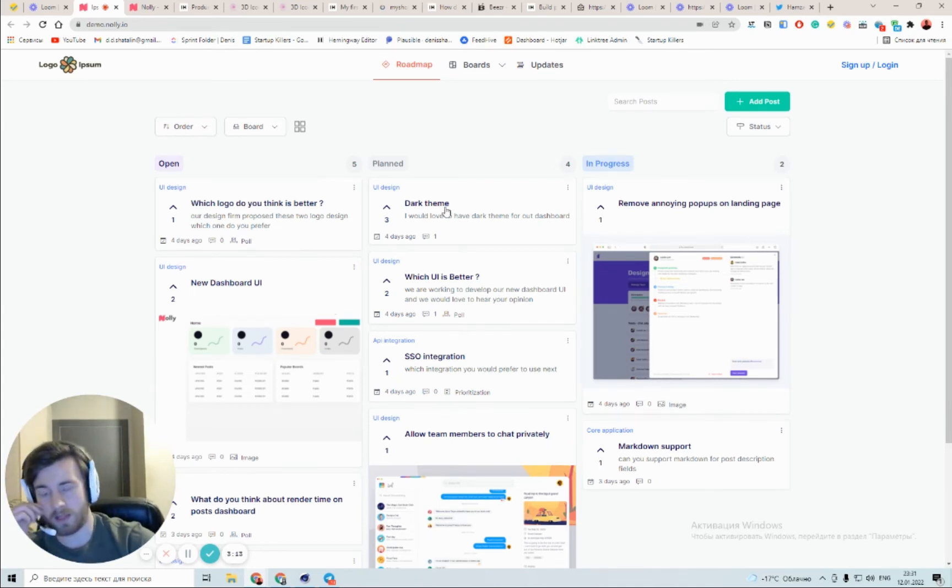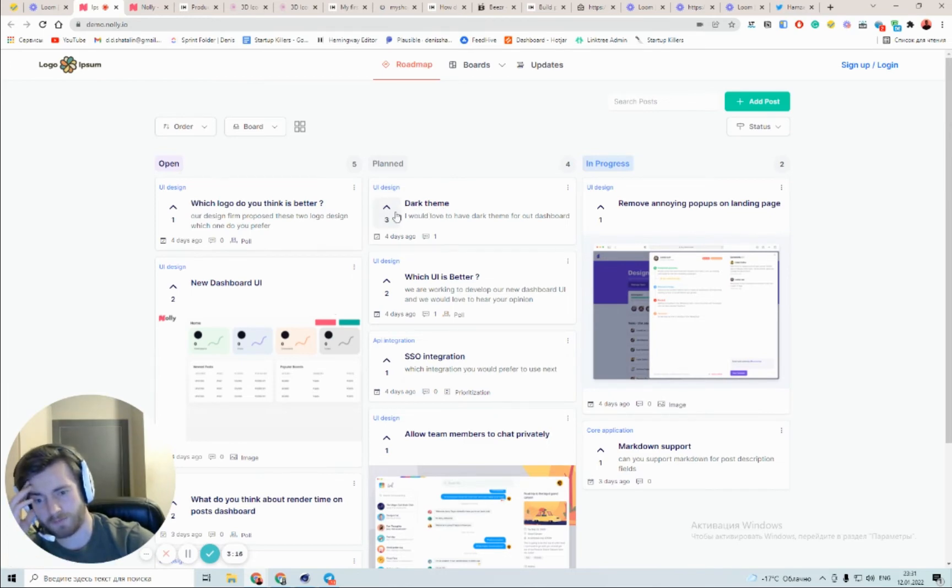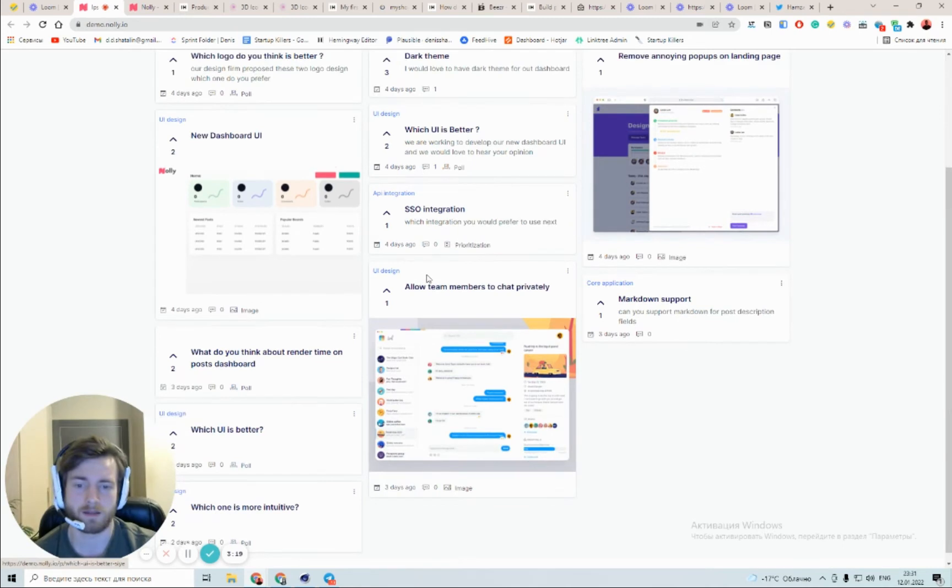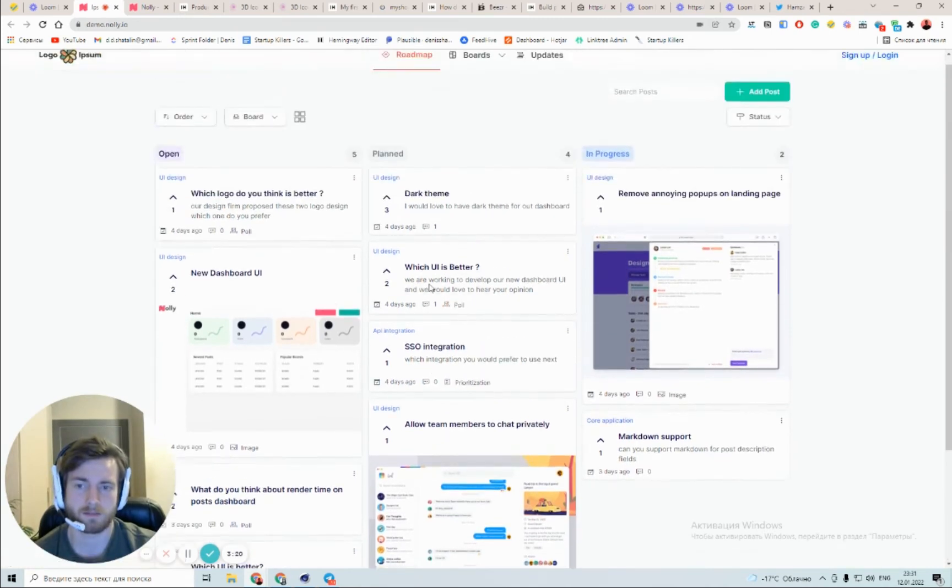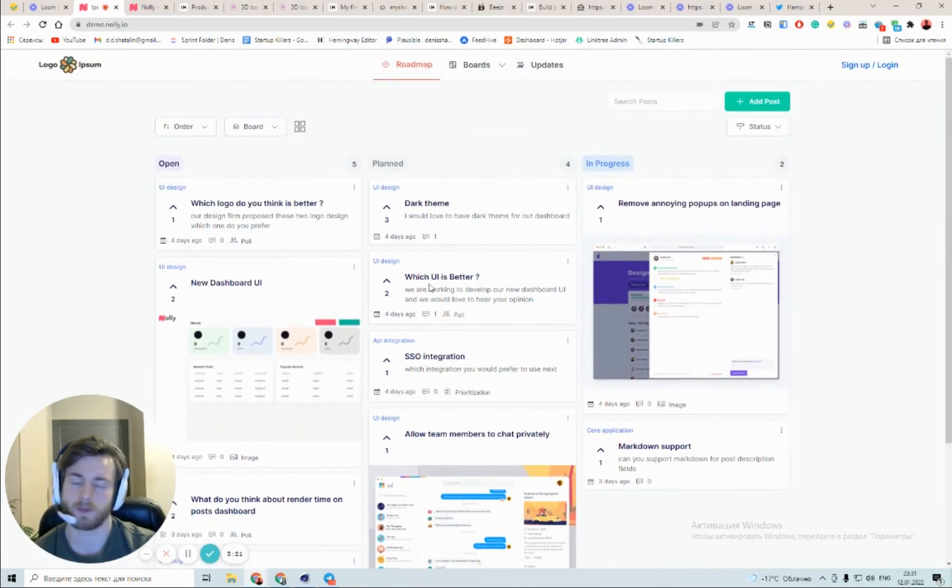It's quite confusing whether you should be upvoting when it's already in planned.